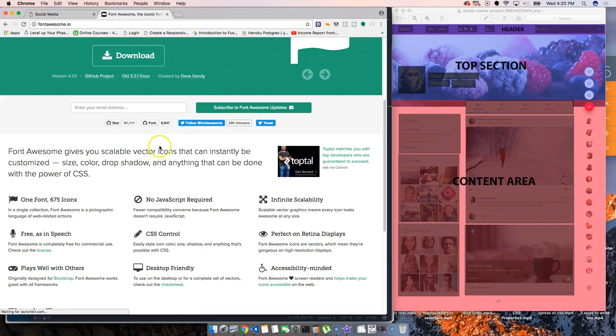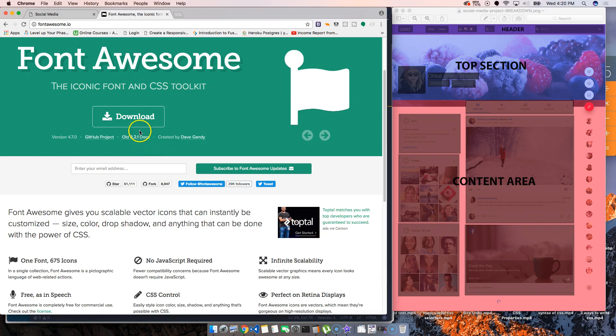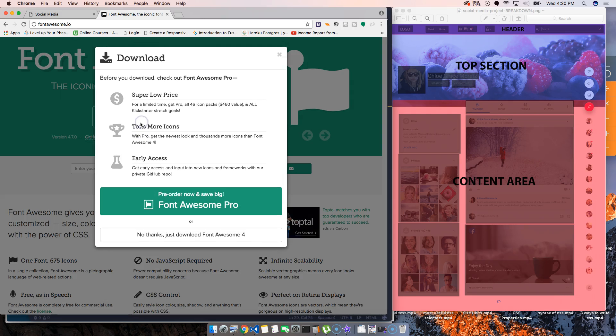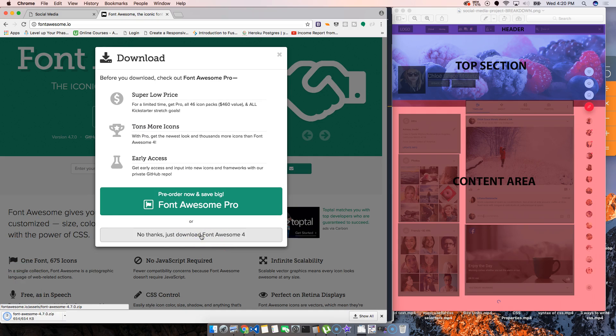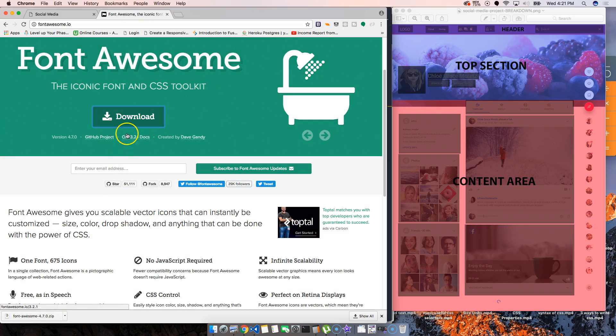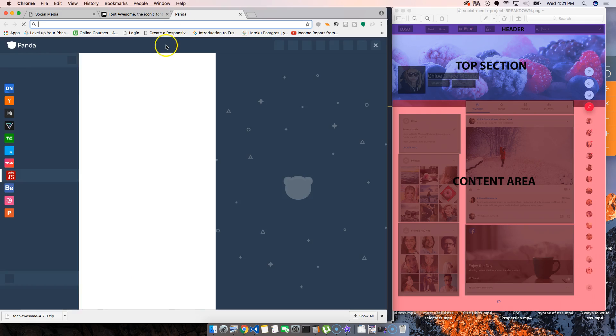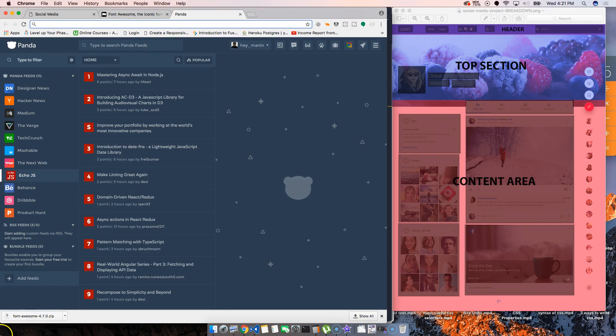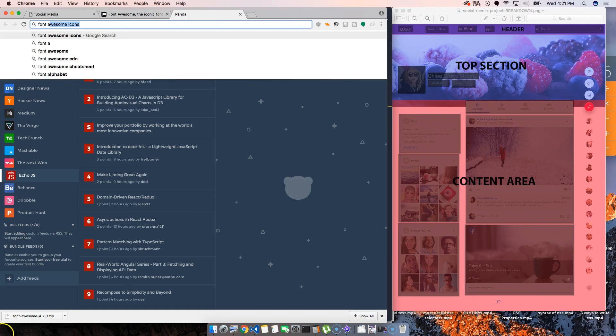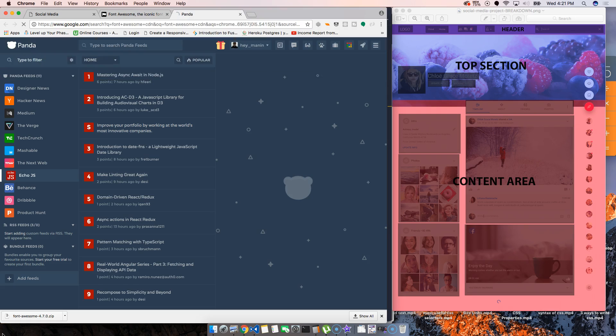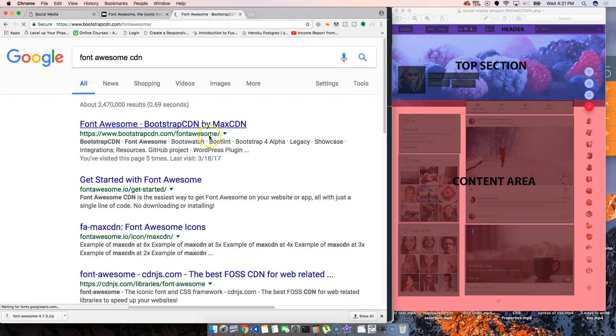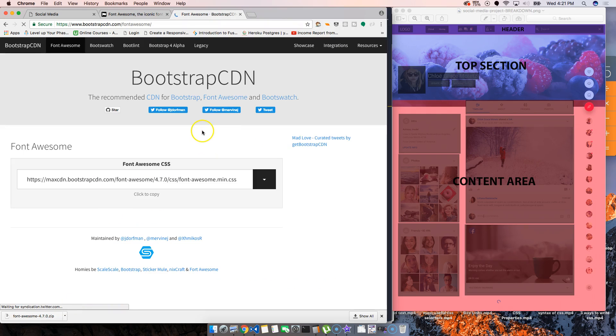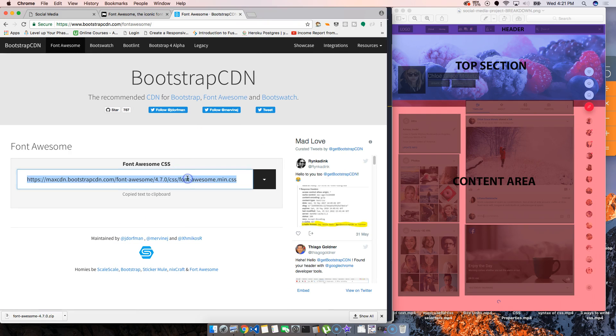So let's look this up. Requires download. We can do that, or we could come here and do something like this: Font Awesome CDN. This is what I usually like to do because it's easier and quicker.